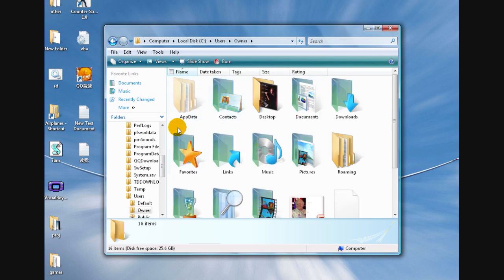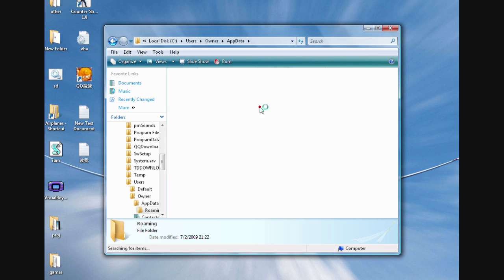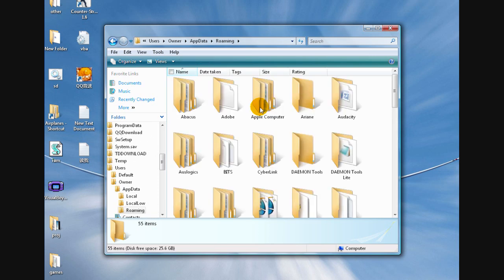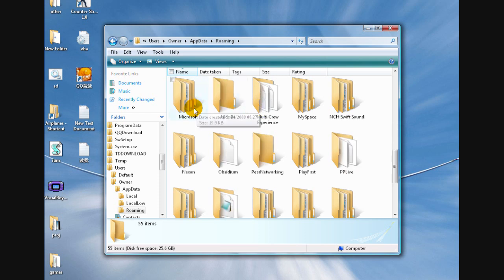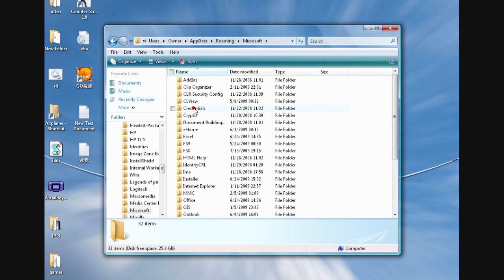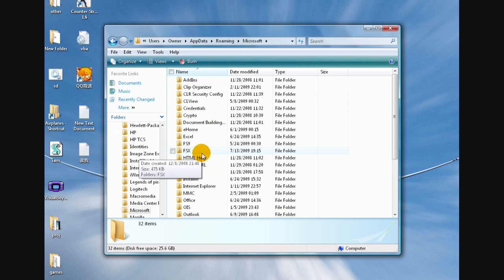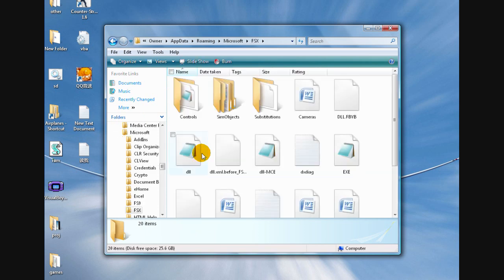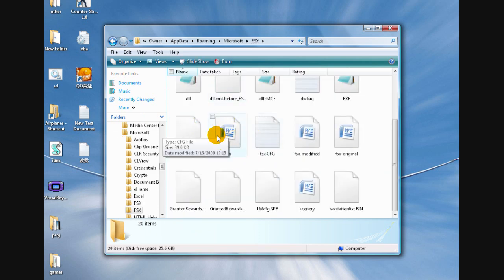When you get in there, go to AppData, and then go to Roaming. Then try to scroll down to Microsoft. There it is. Now go to FSX, and there you have it - FSX config file.